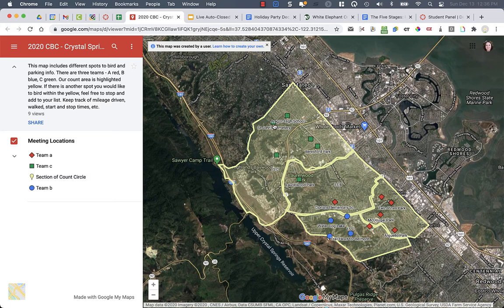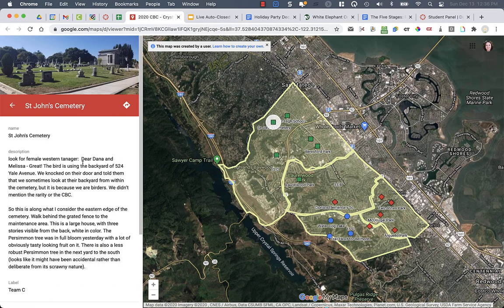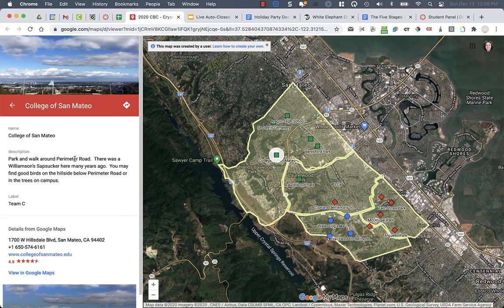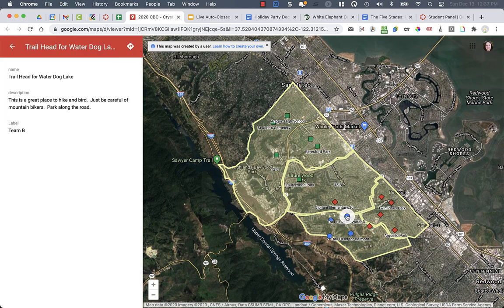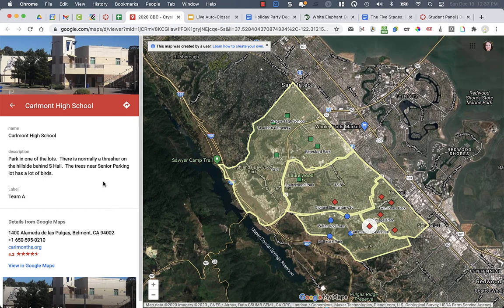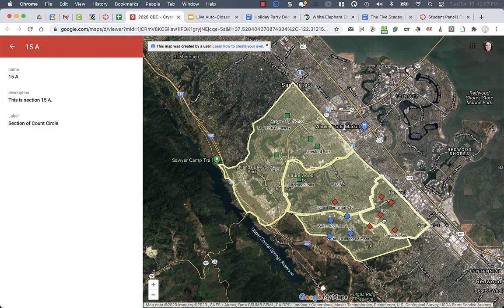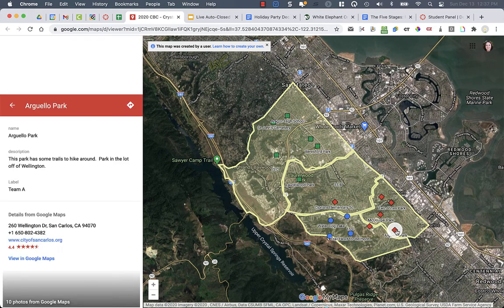If you click on the different locations, for example, right here is St. John's Cemetery, and it has some information that was sent to us from Jennifer Reisinga about the female western tanager and where to look for it. Different spots have just some different information for you of where to look, like different hiking spots. Here's Water Dog Lake — this part isn't much of a hike unless you want to go farther, but you park over on this part of the street.